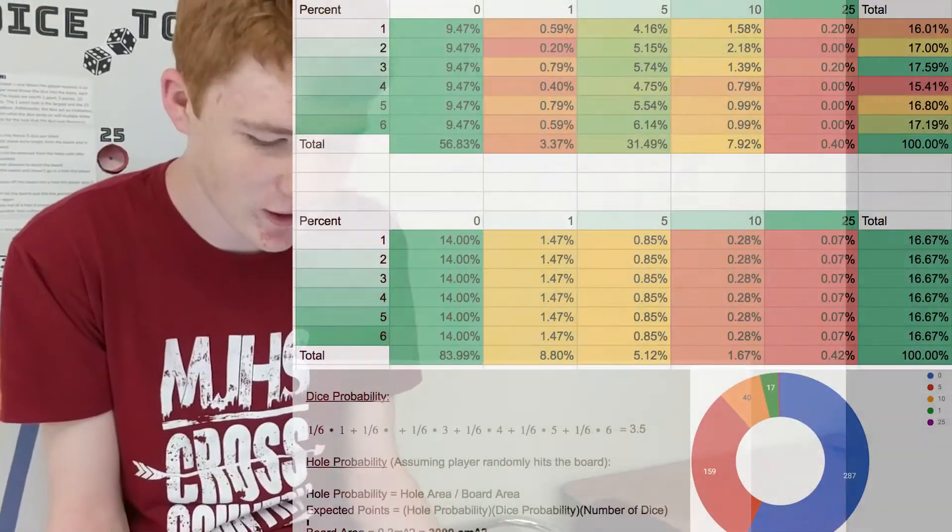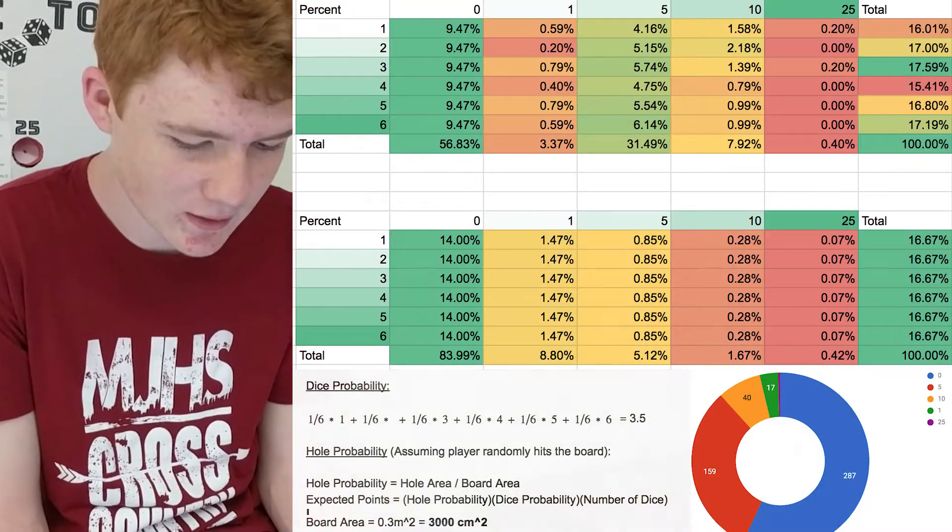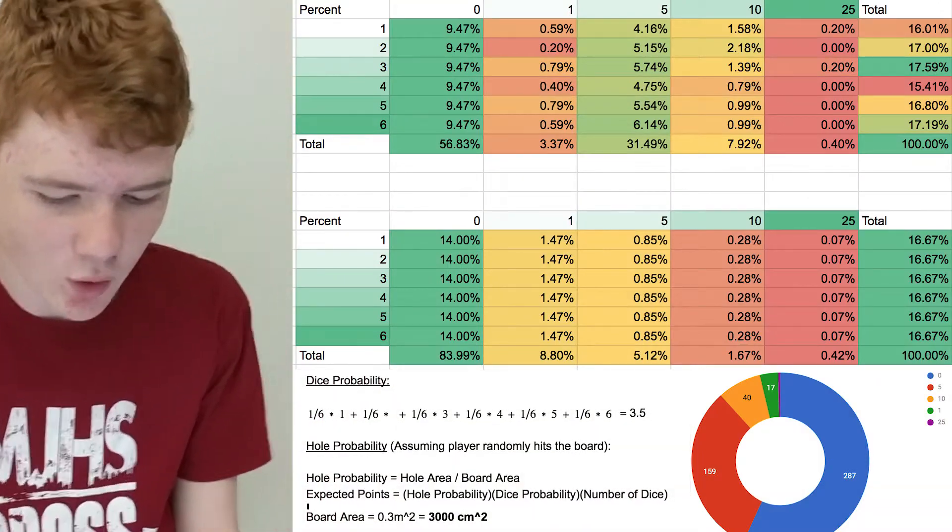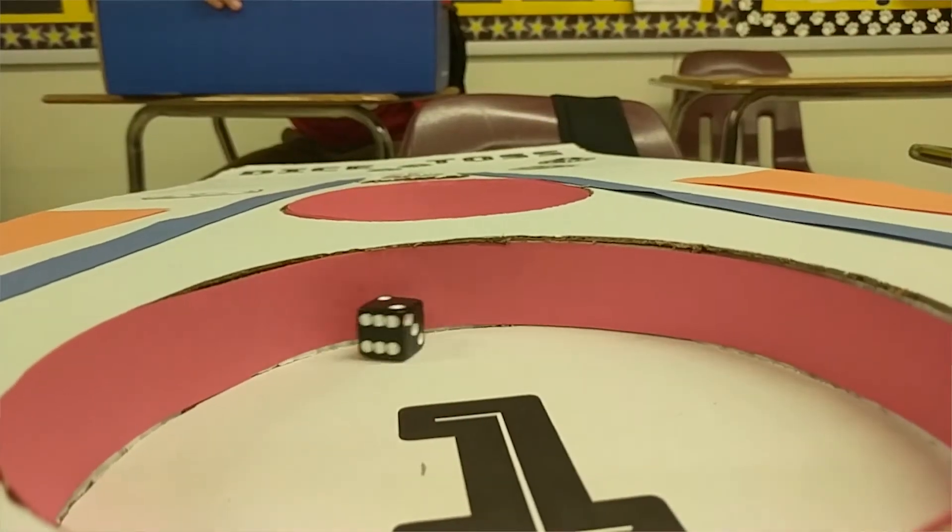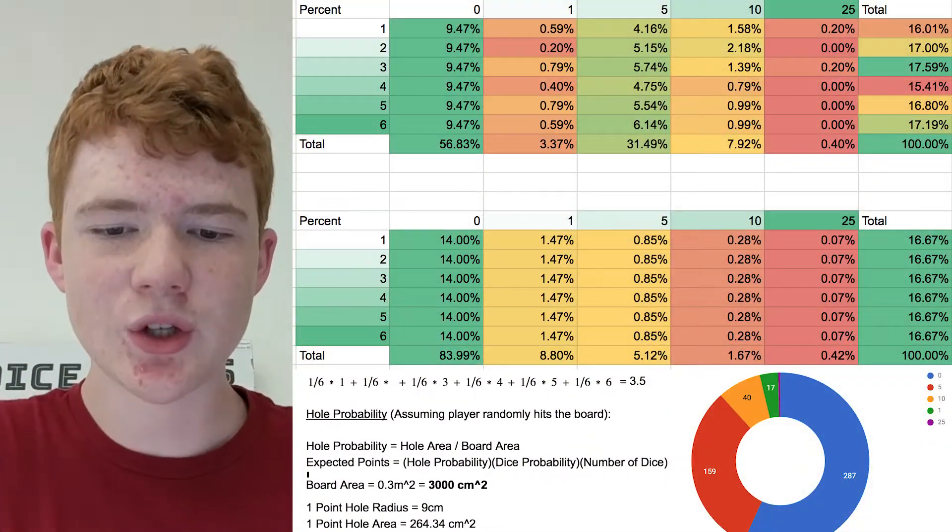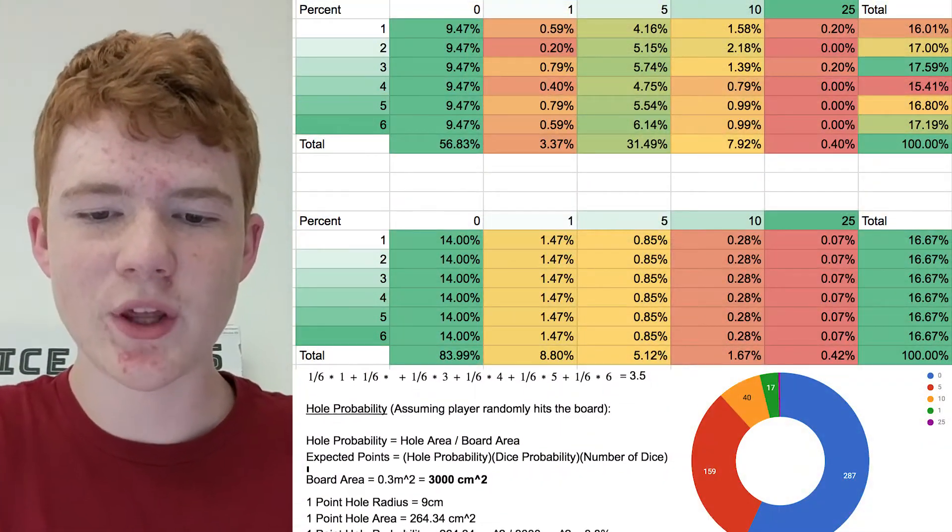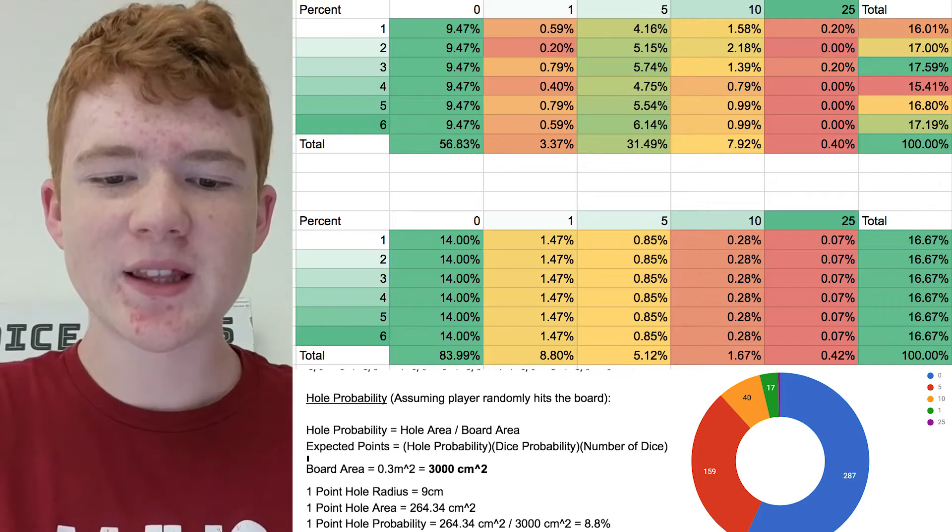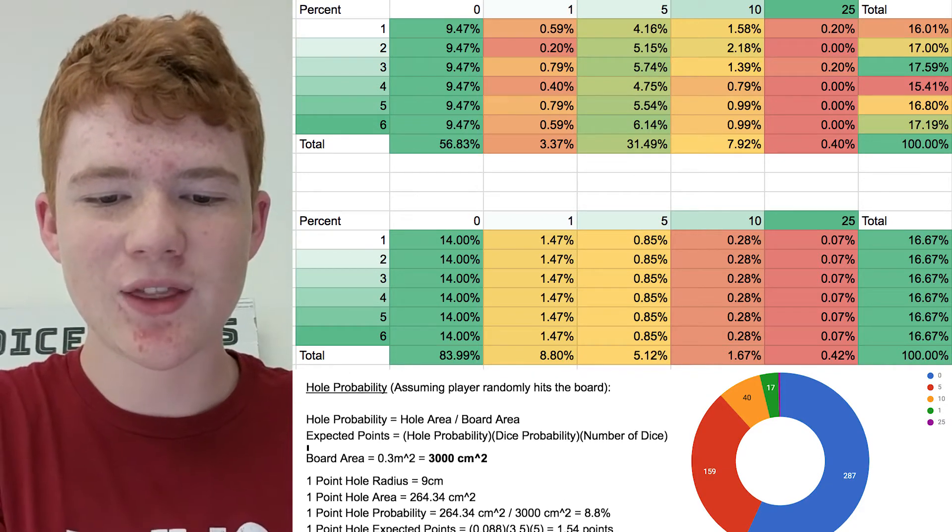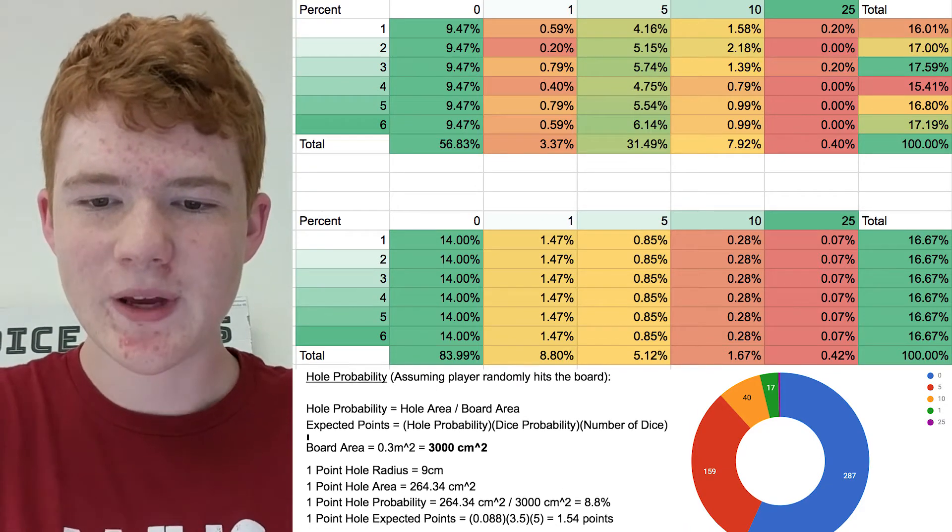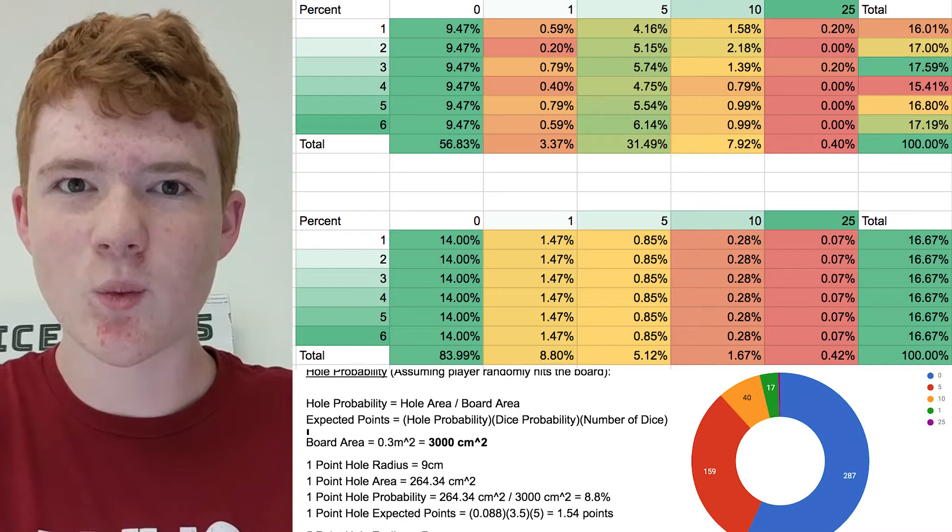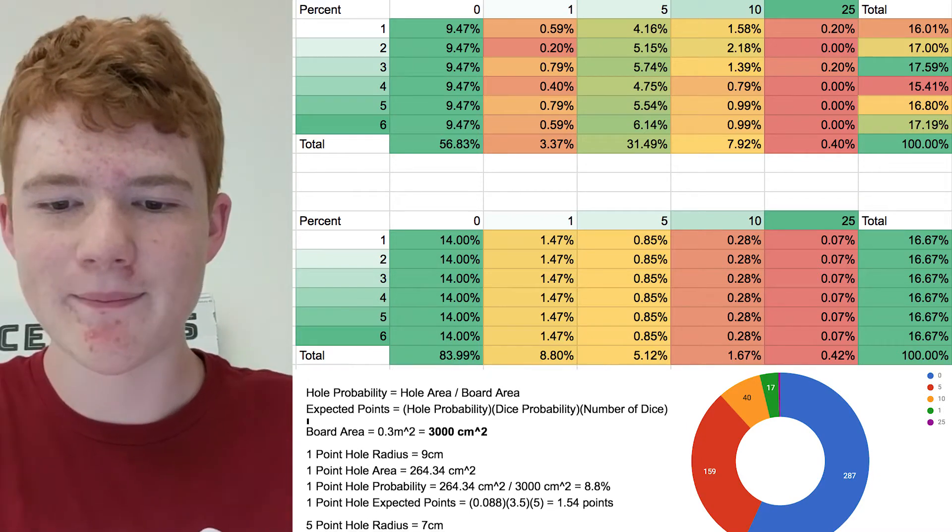The expected probability for landing a die in the one hole we estimated to be about 8.8 percent, but in reality it was closer to about 3.37 percent. We expect this is because nobody wanted to throw the die into the one hole because it was basically worthless in the whole scheme of the game.